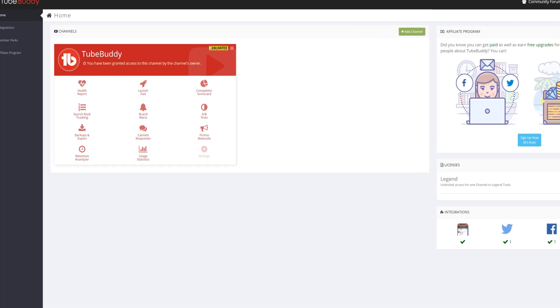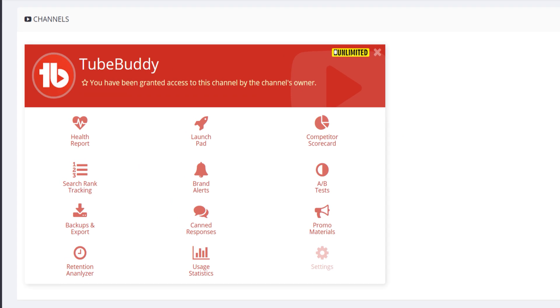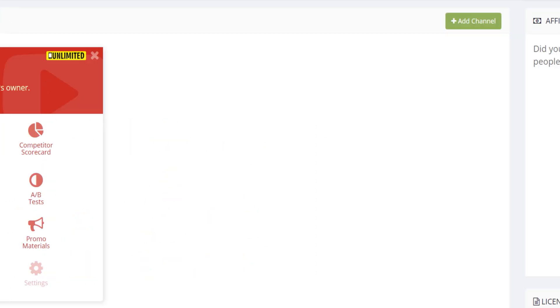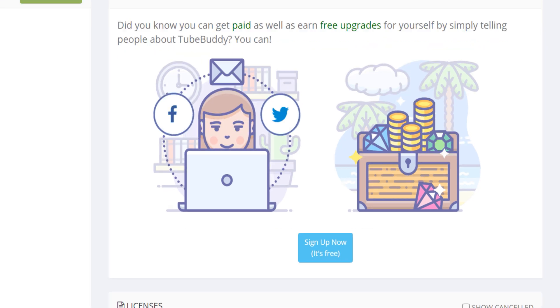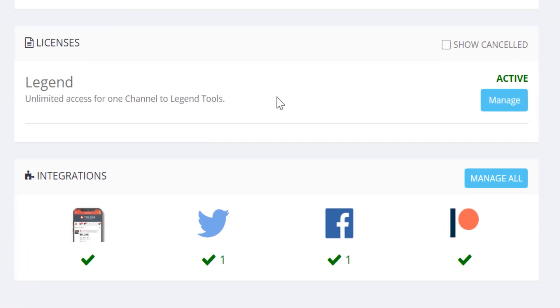On the homepage, you'll see your channel here in the channels section. We'll cover what you can do here in a second, but we'll move on to the affiliate center if you're a part of the affiliate program, or we'll give you a way to join. We'll look below that and see the licenses.